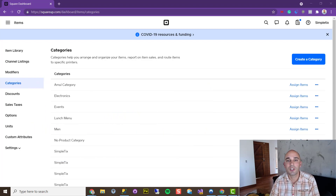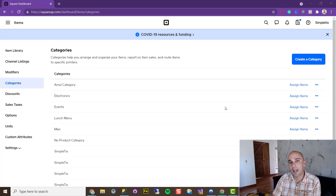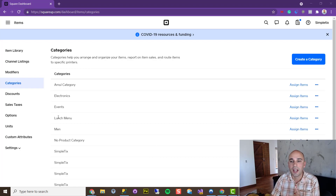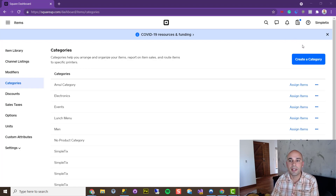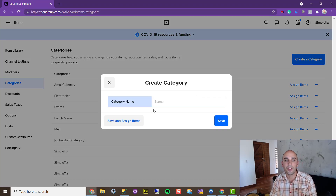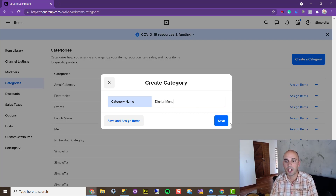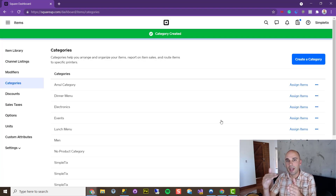So inside of Square, if you haven't created a category yet — I've already created a category called Lunch Menu here and put the items in it — but if you haven't created one yet, you can go ahead and do that now. A category would be something like apparel, t-shirts, or food items. For example, I could call it Dinner Menu if I wanted to create a dinner menu with items inside of it. That's the very first step.